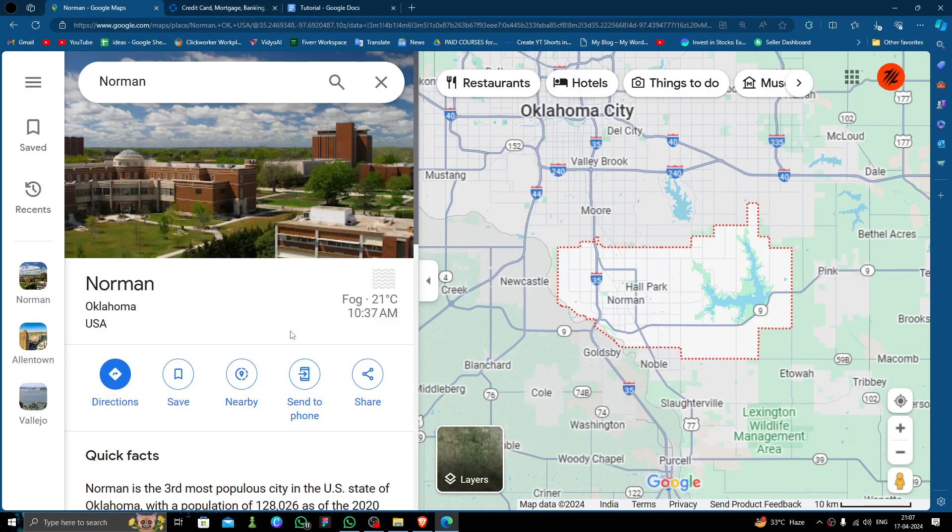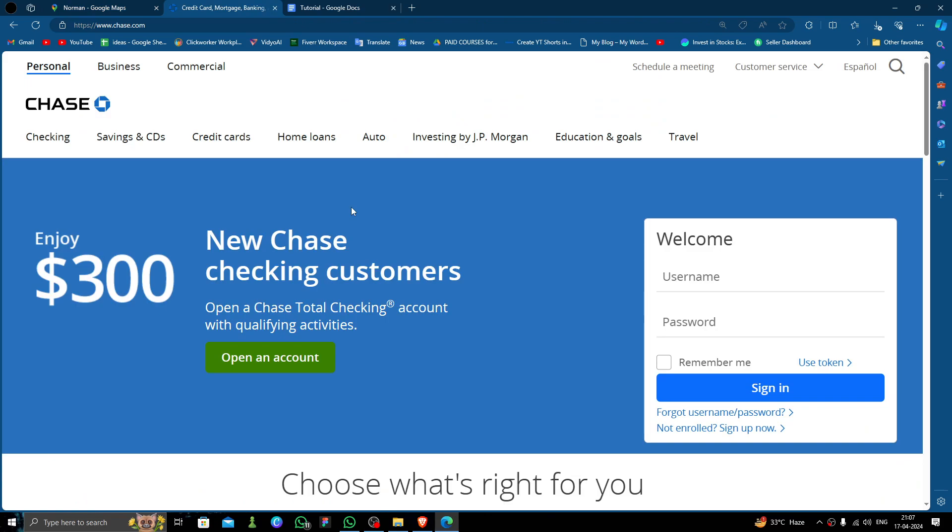Hello and welcome back to my channel. In today's video, I'm going to show you how to open a bank account in Norman City. So let's get started. In order to open a bank account in Norman City, we are going to use Chase Bank because it is one of the most popular banks in the United States of America.